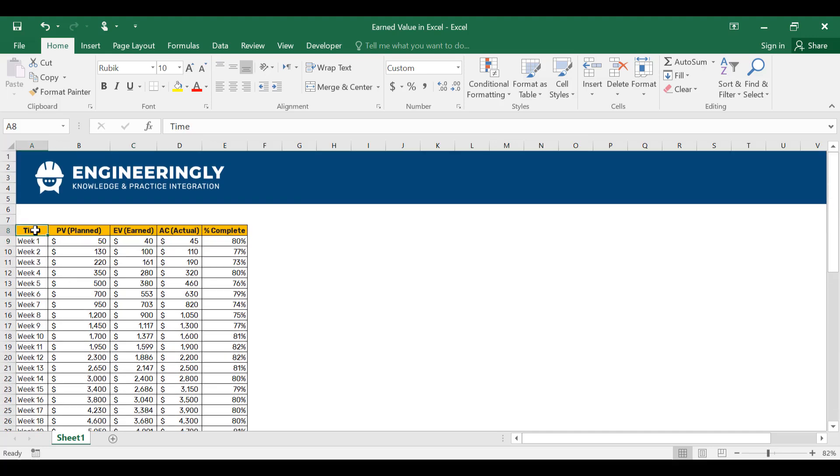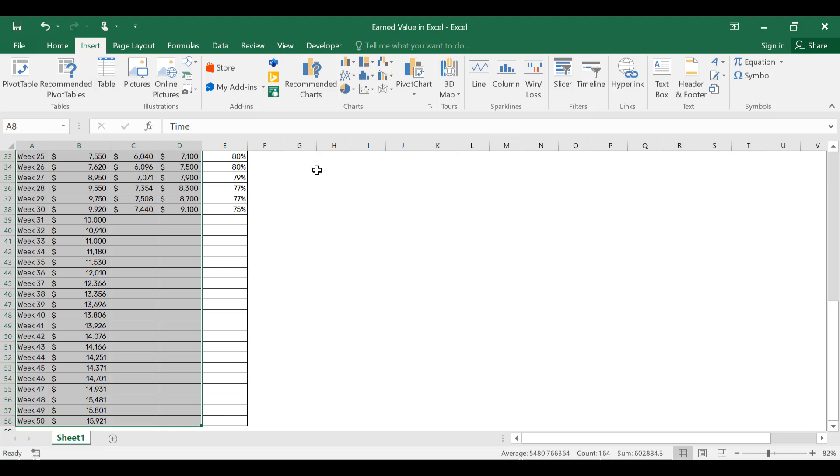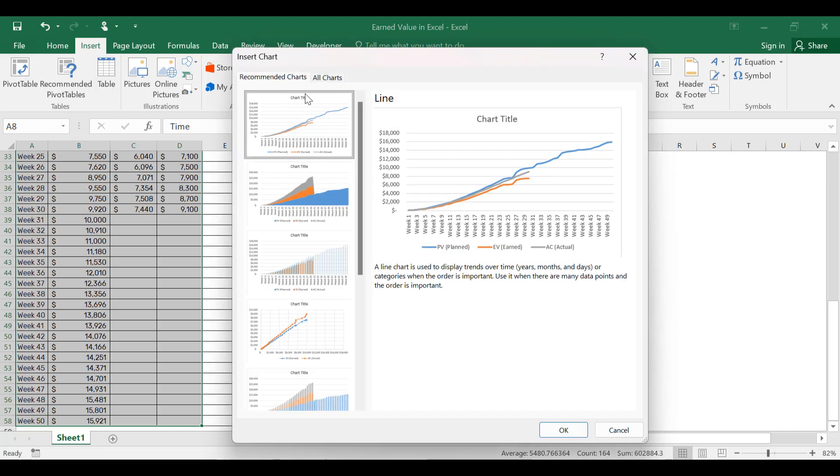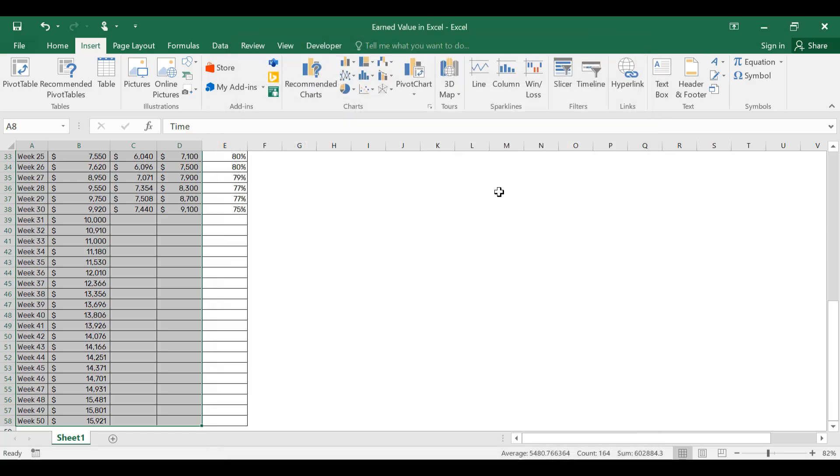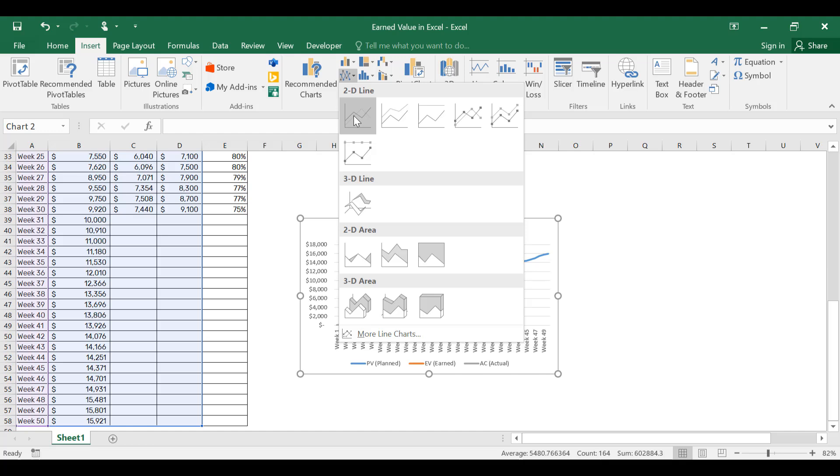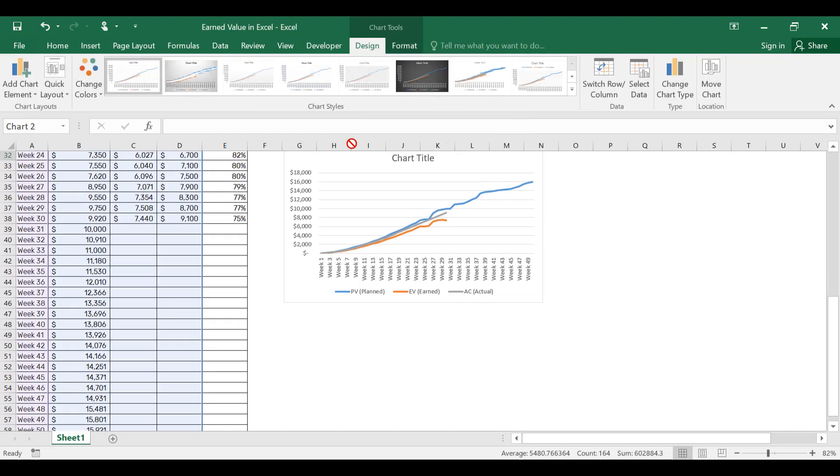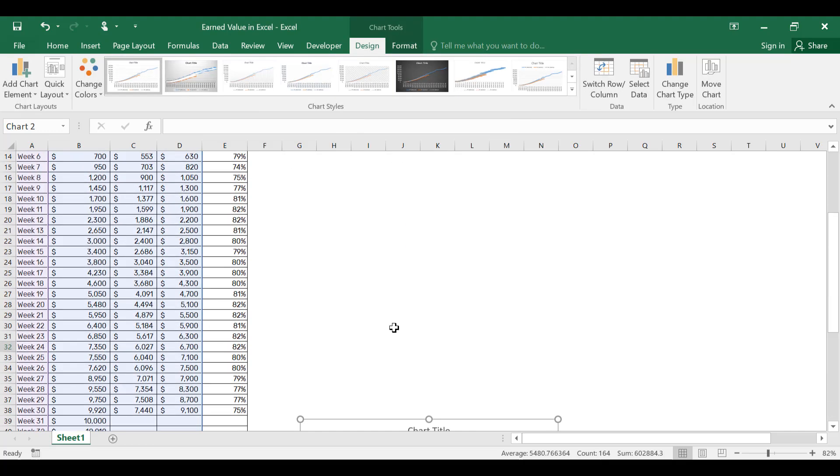And then the next step: I'll select the time as our x-axis, hold the shift key and go up to the actual cost, then hold control shift and down arrow key. So the whole table is selected. From here, we'll go to insert and we can go from the recommended charts and select the chart, or we can go to the line charts and select the chart that we are looking for. So we will have our earned value chart ready.